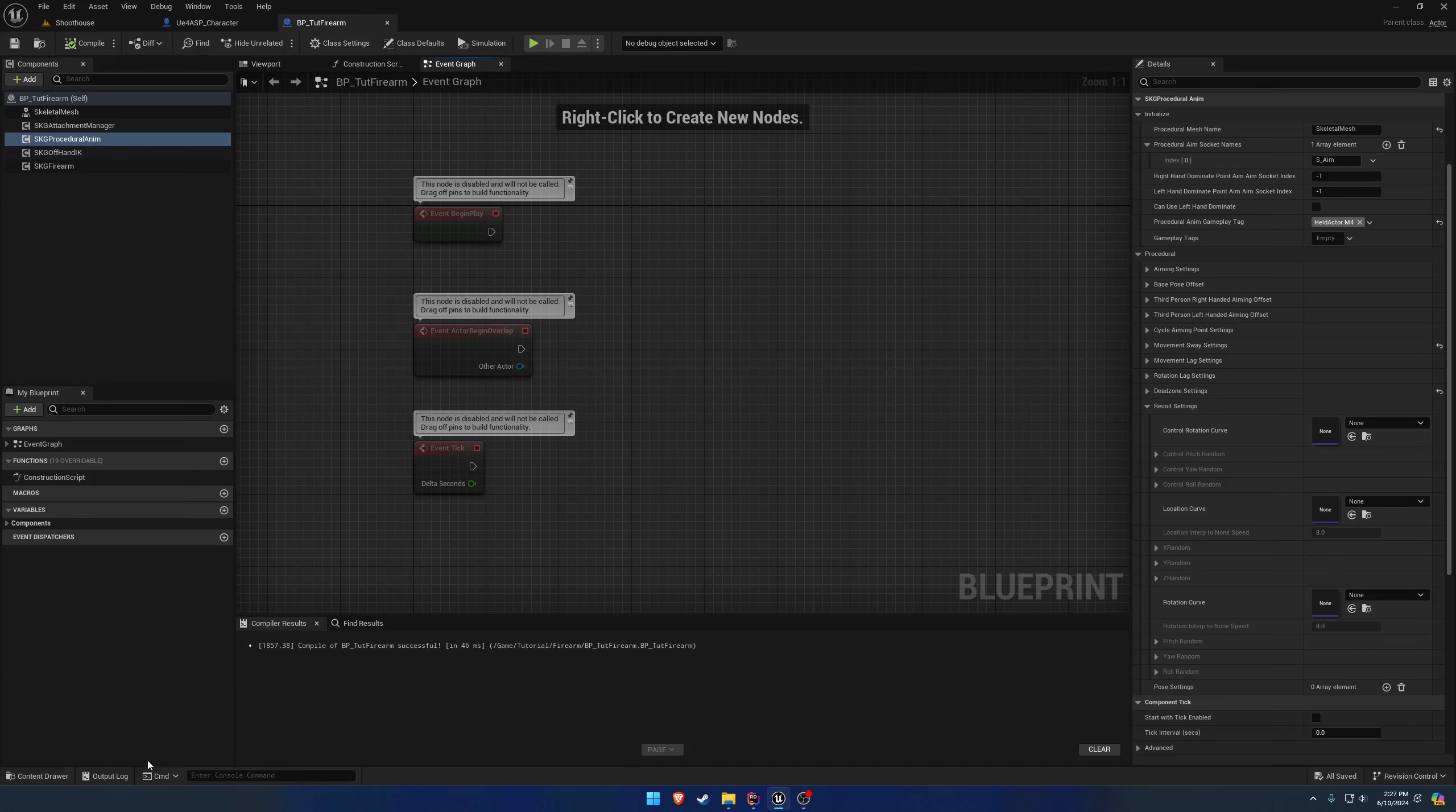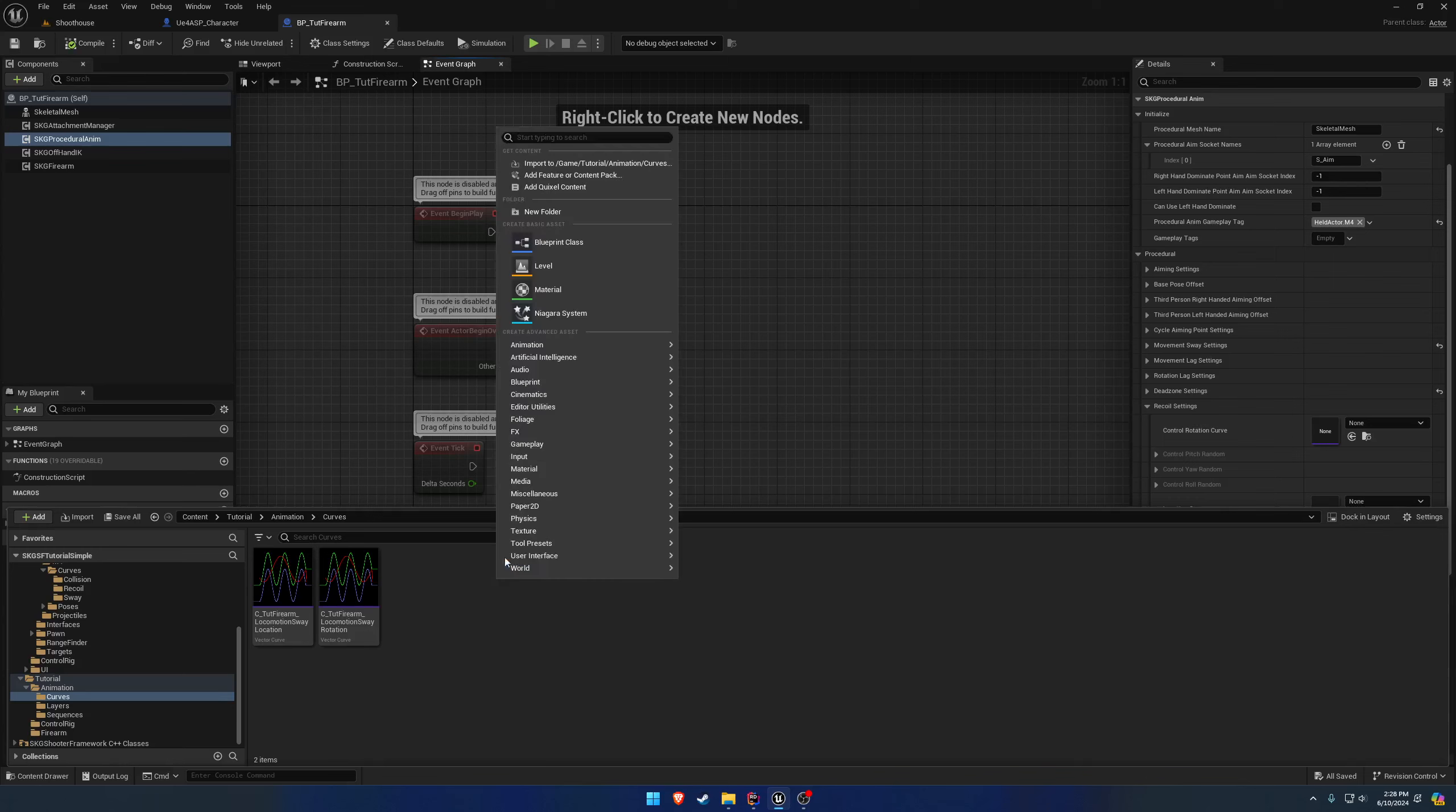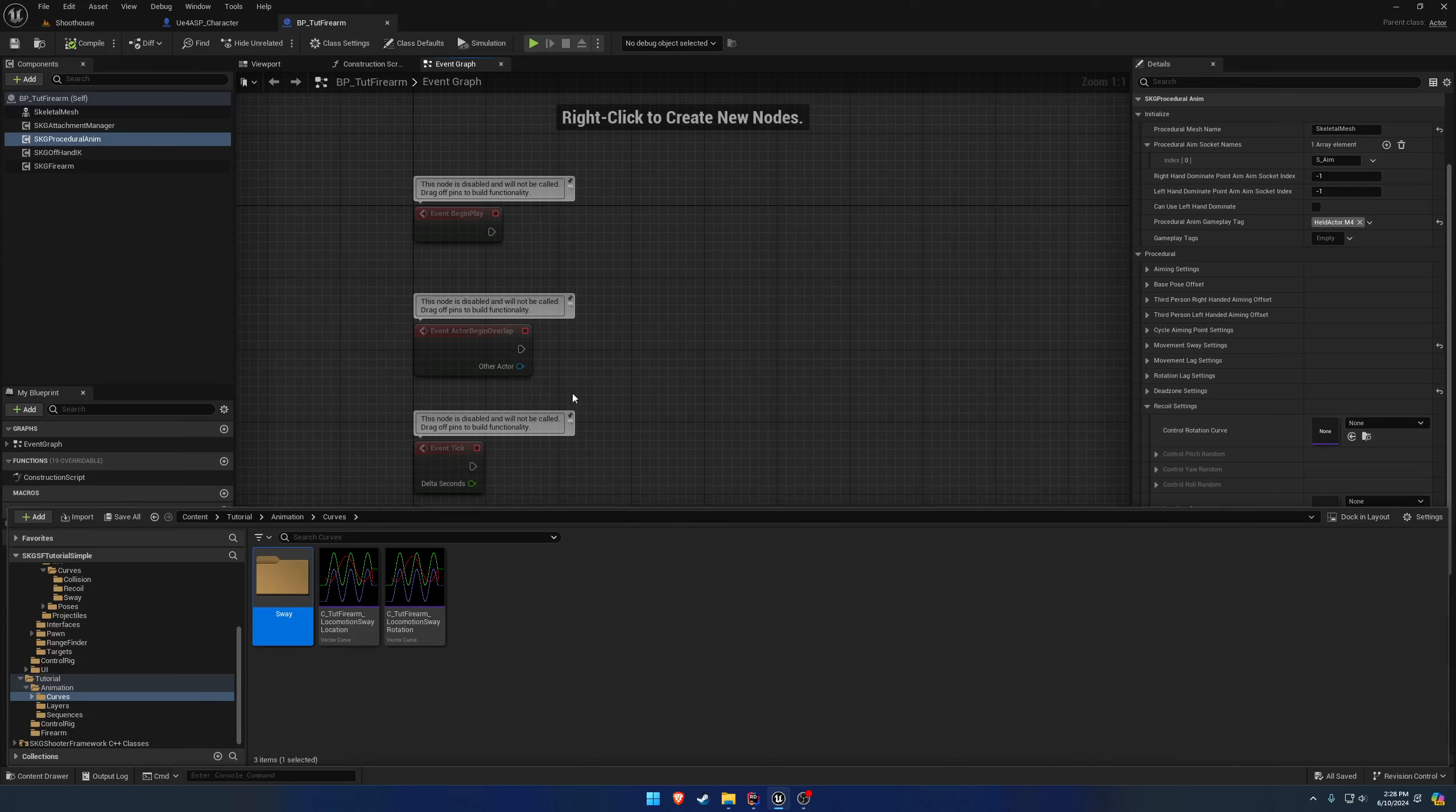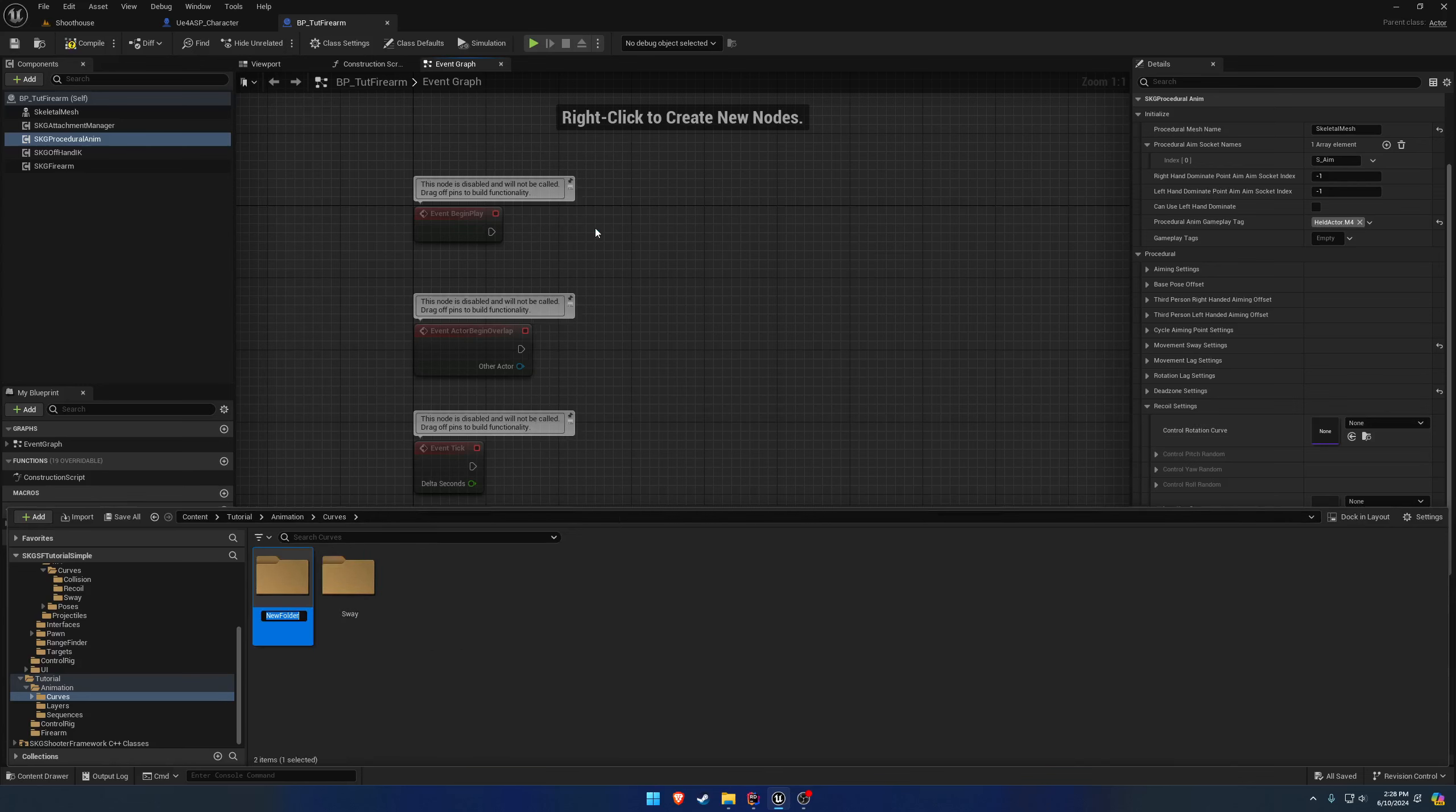Moving on, we're going to go ahead and go to our curves folder here and I'm going to start organizing this. I'm going to create a new folder and call it Sway and put the existing ones that we have right inside. And I'm going to make another one called Recoil.